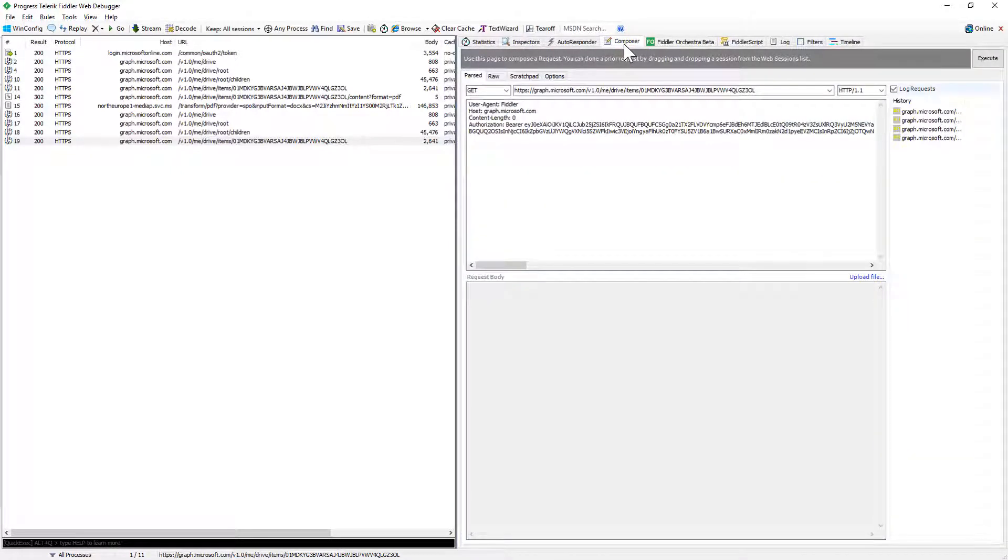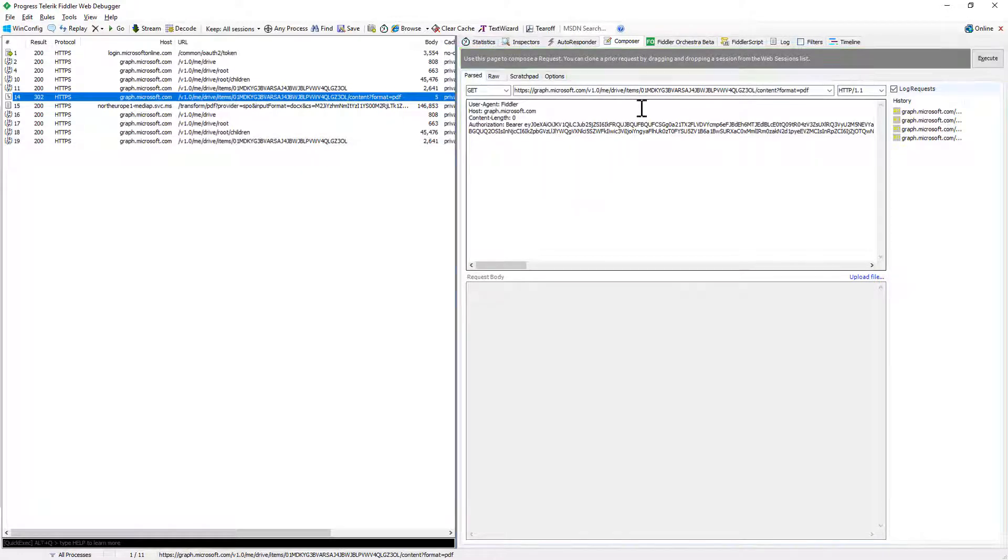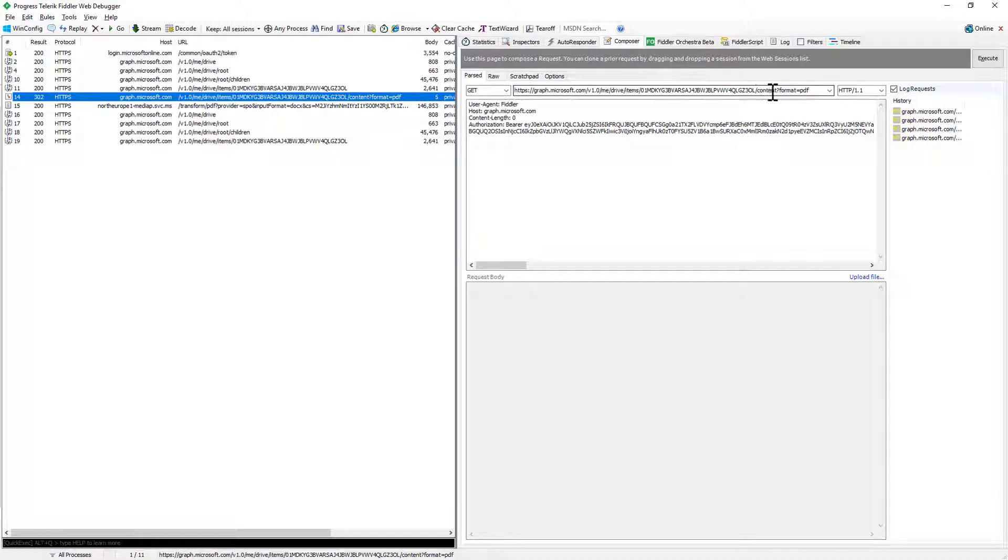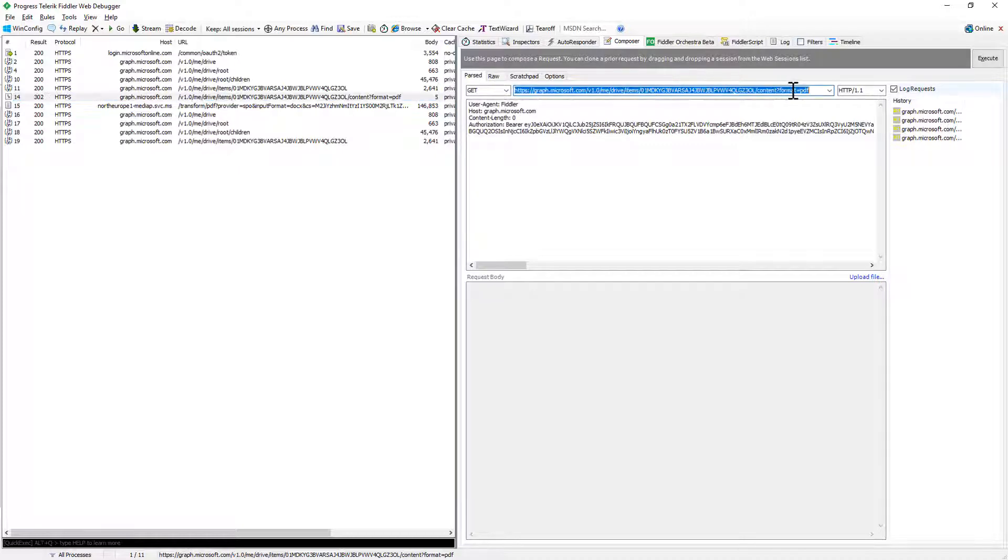Well if I want to convert this document into a PDF I will simply need to make a request a GET request for the URL of the document slash content question mark format equal PDF which is the output format supported by the Microsoft Graph and the OneDrive for Business APIs.